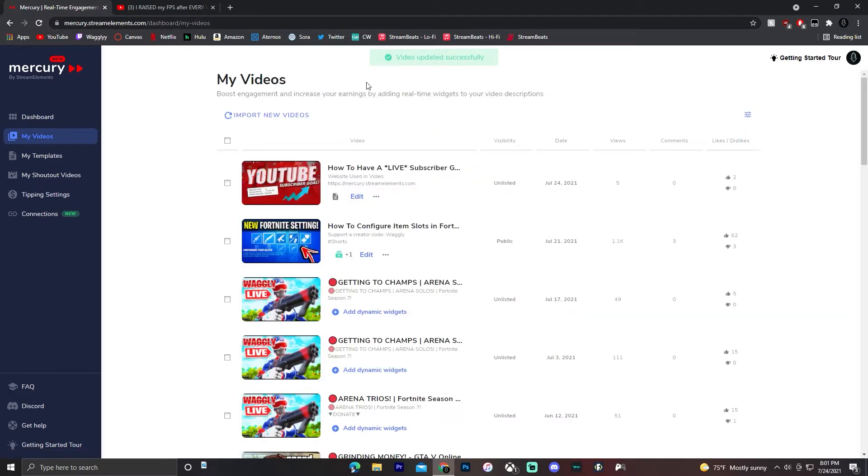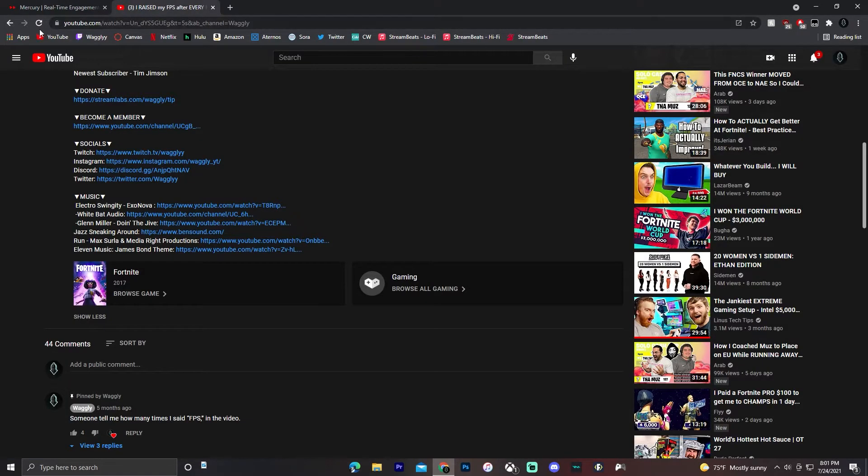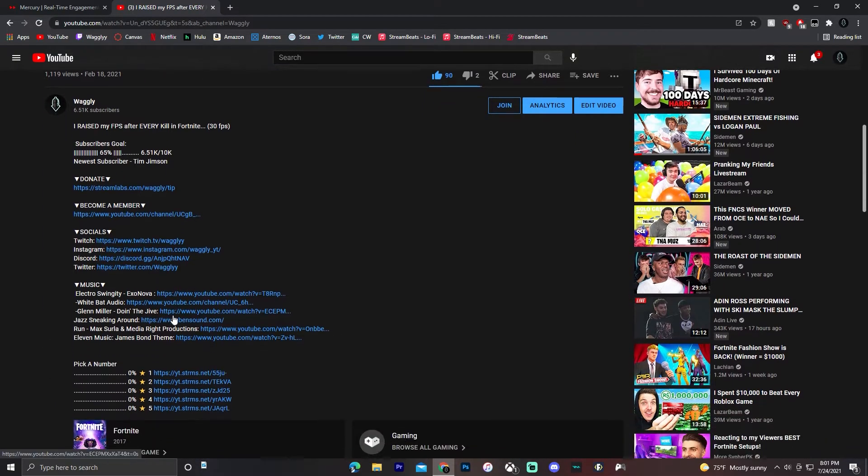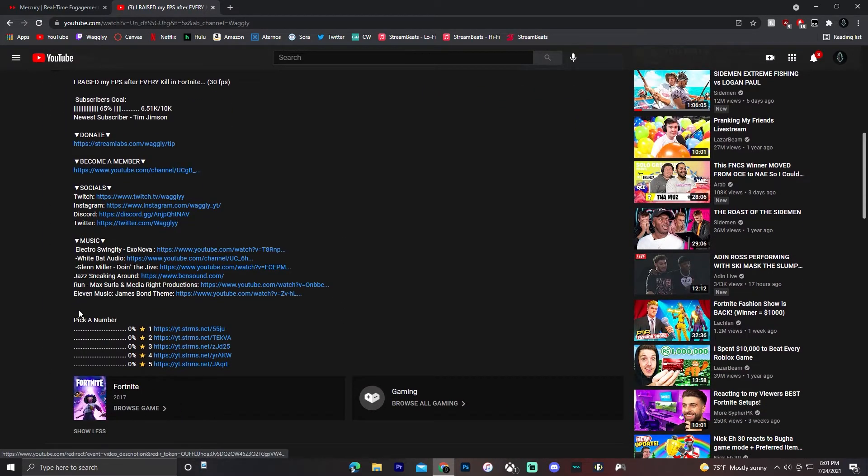And then you're done. When you go over to the video on YouTube, I'm going to refresh the page and click show more. The poll shows up here.